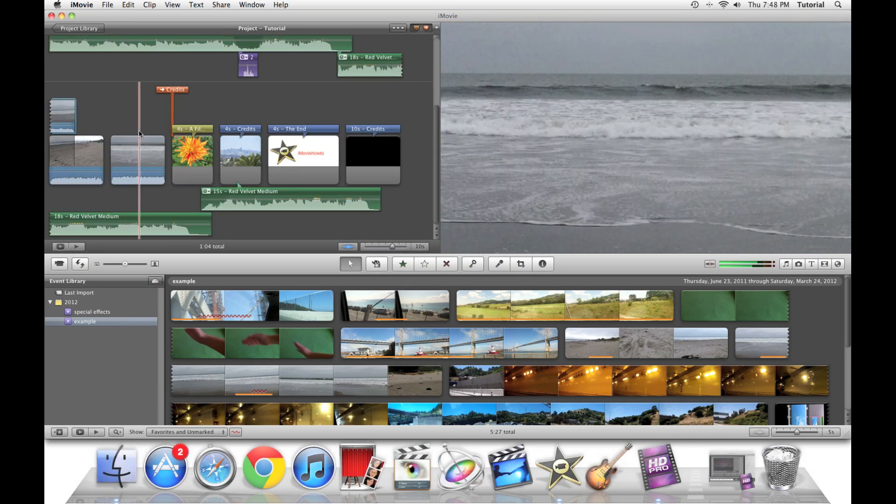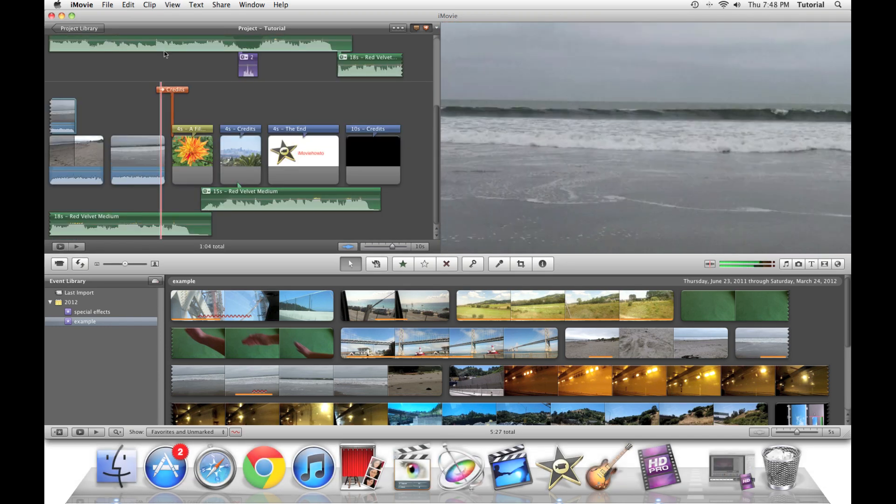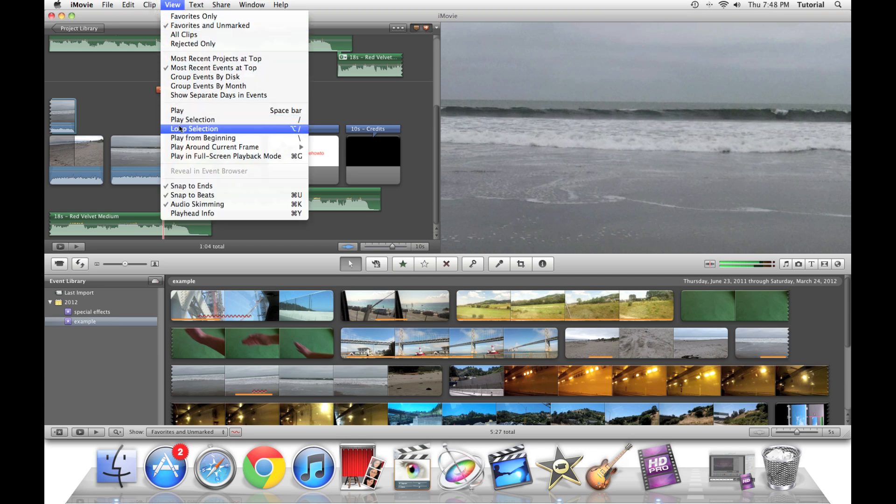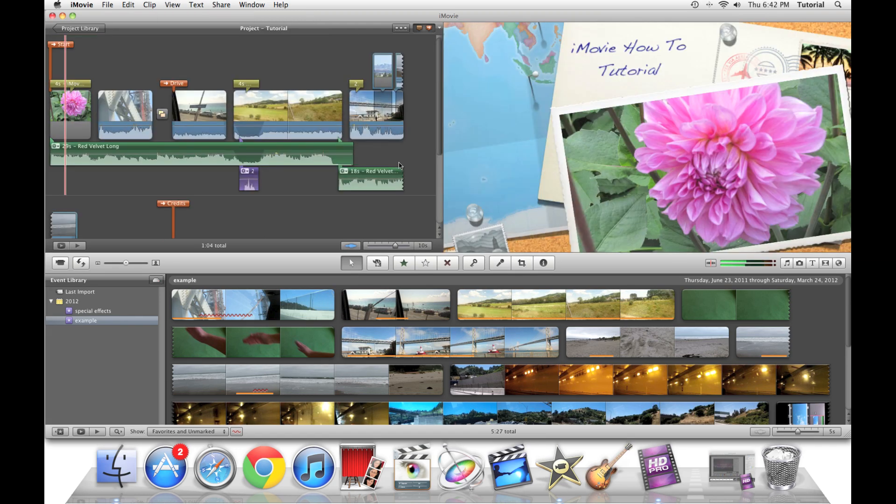For more shortcuts, you can go to the view menu and here you can find stuff like play and you can see what shortcut key corresponds to what view option. Thank you for watching this iMovie tutorial.